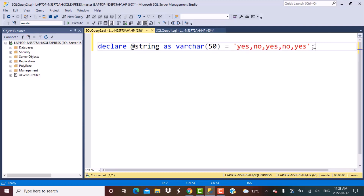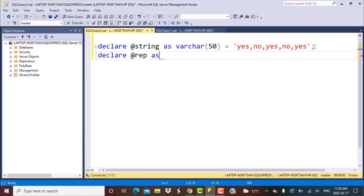The next variable I'm going to define is what we need to replace. In this case, we are replacing the substring yes, so I'm going to define yes as the value for this variable.